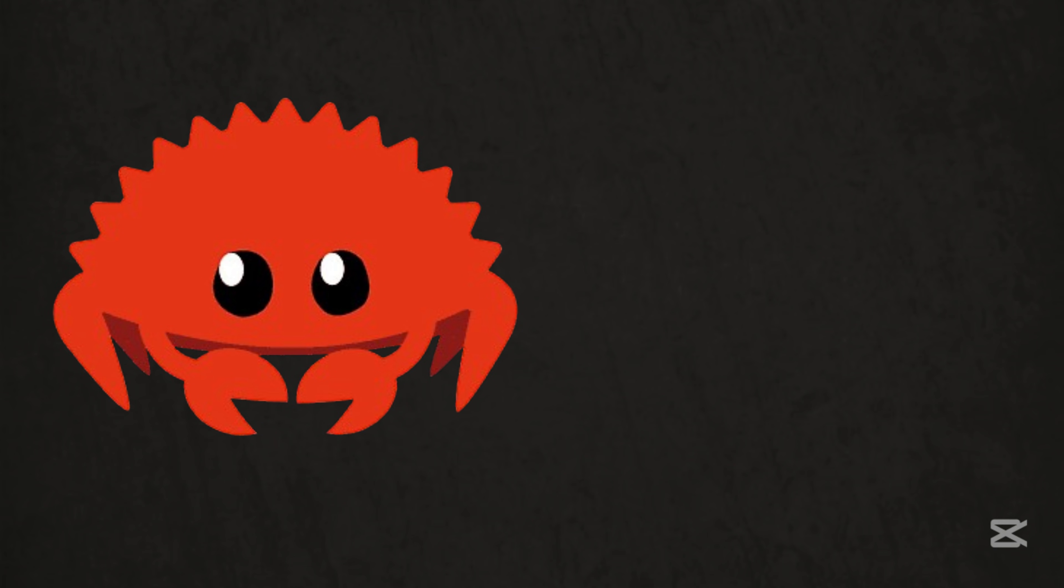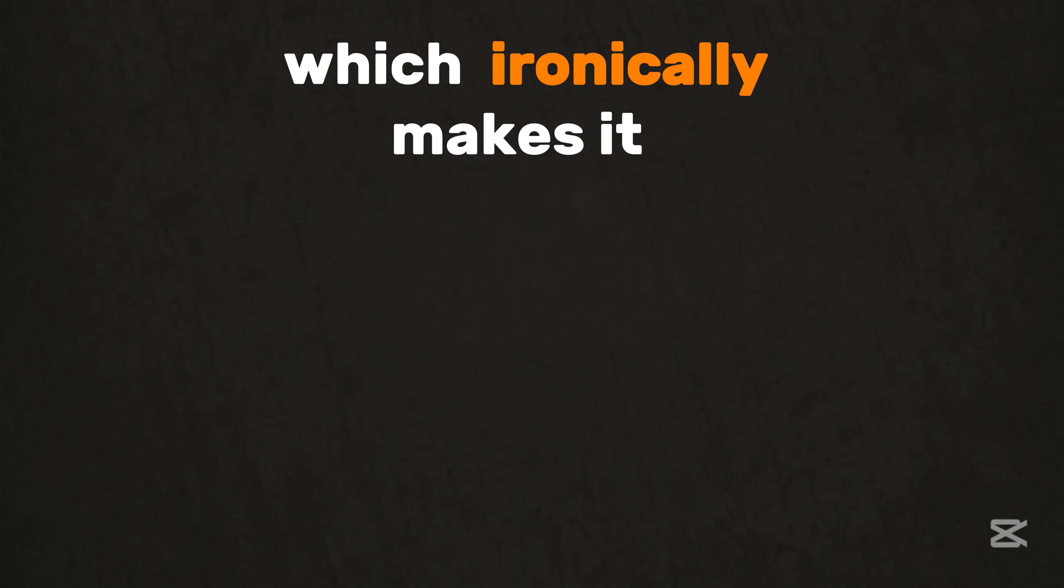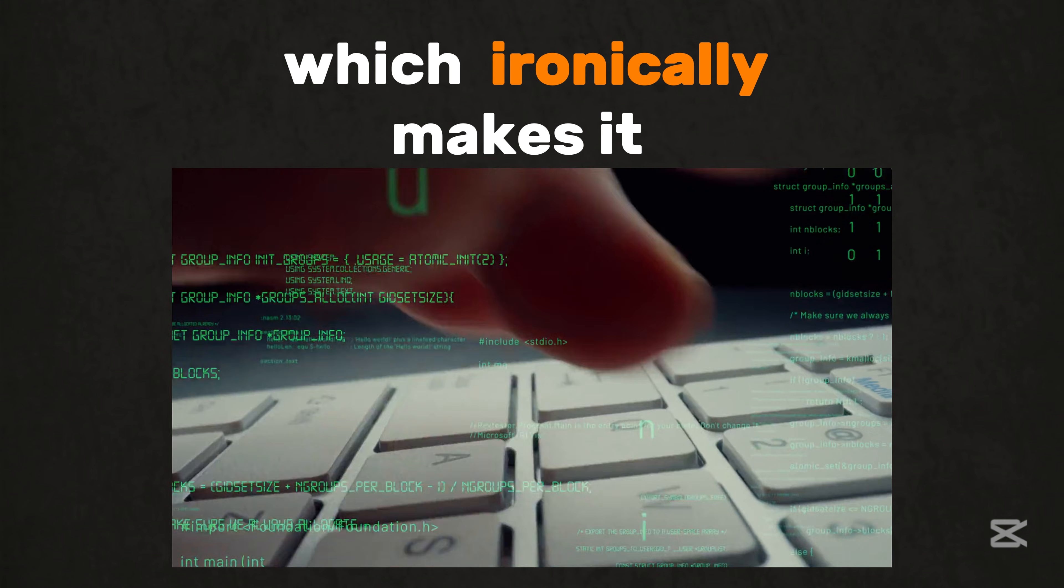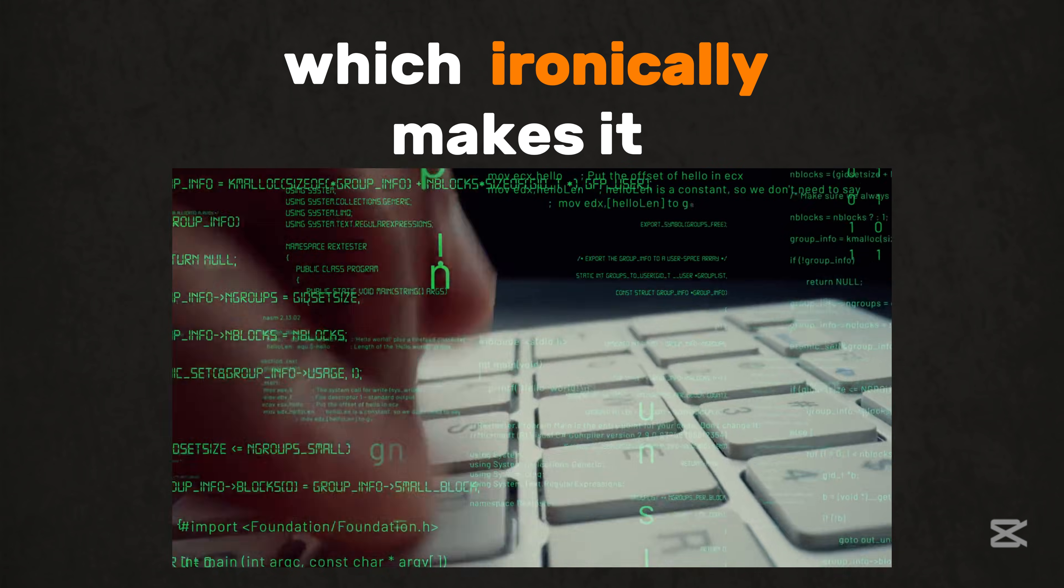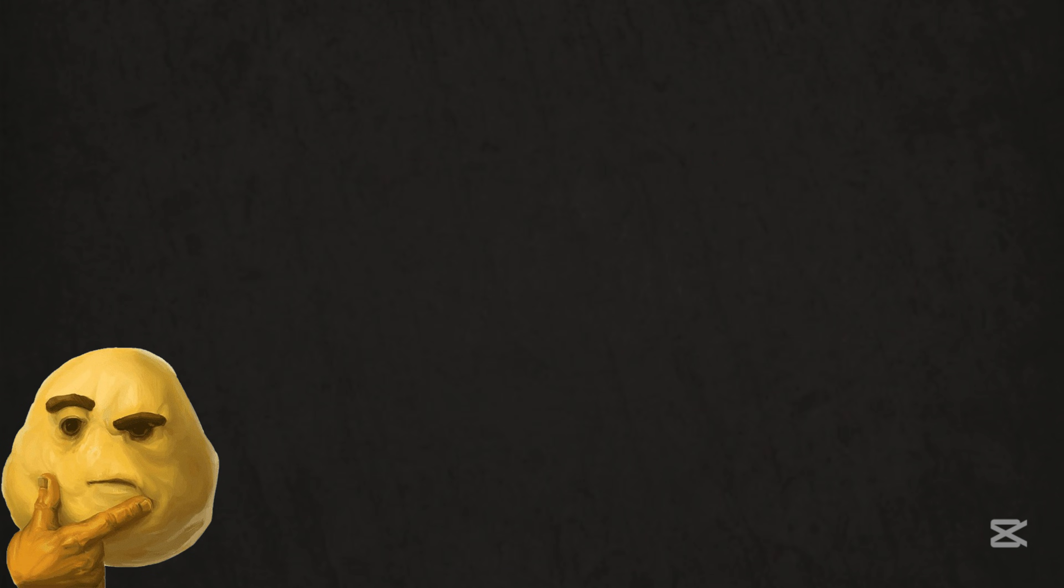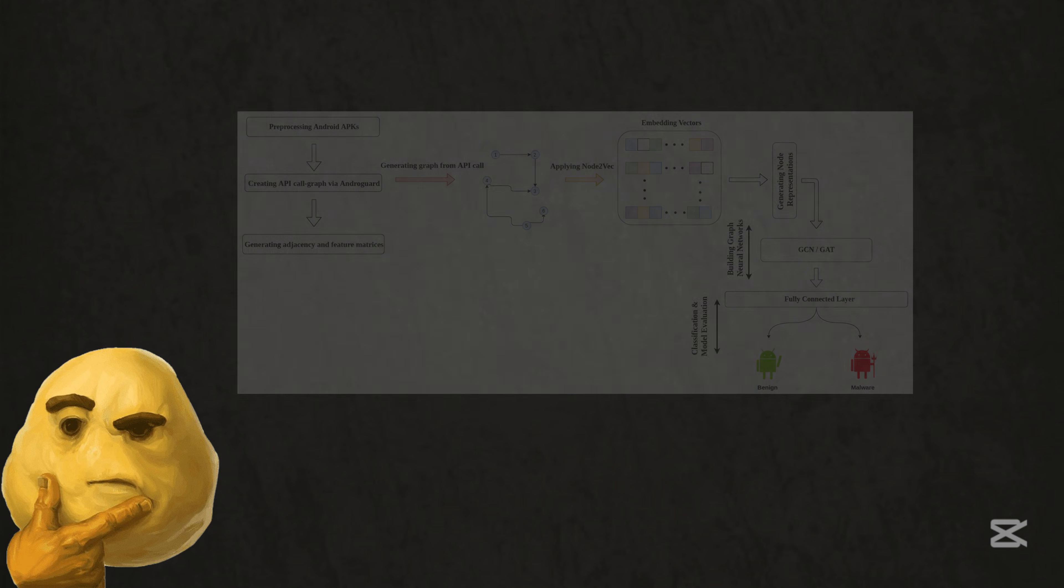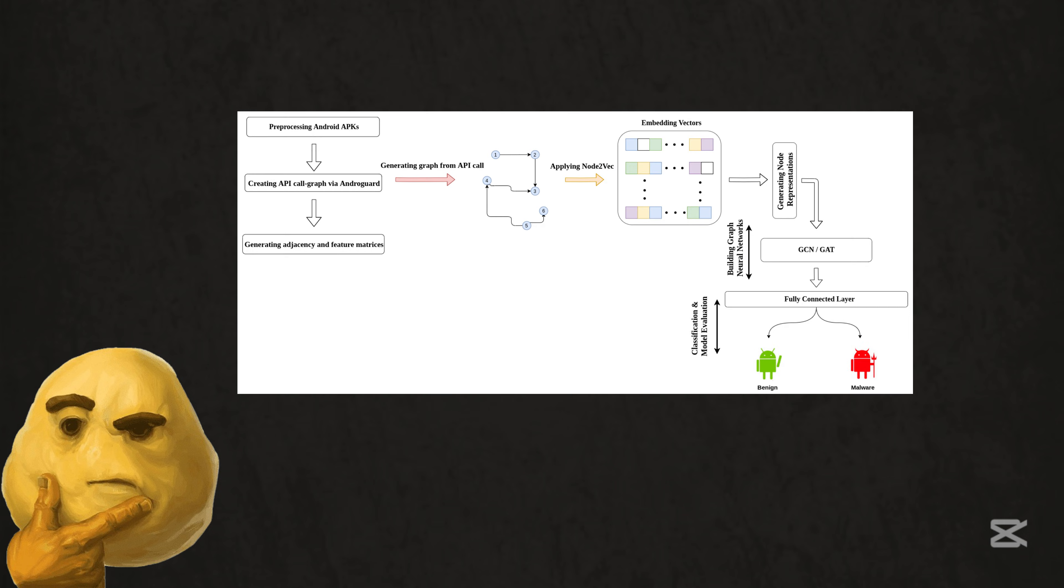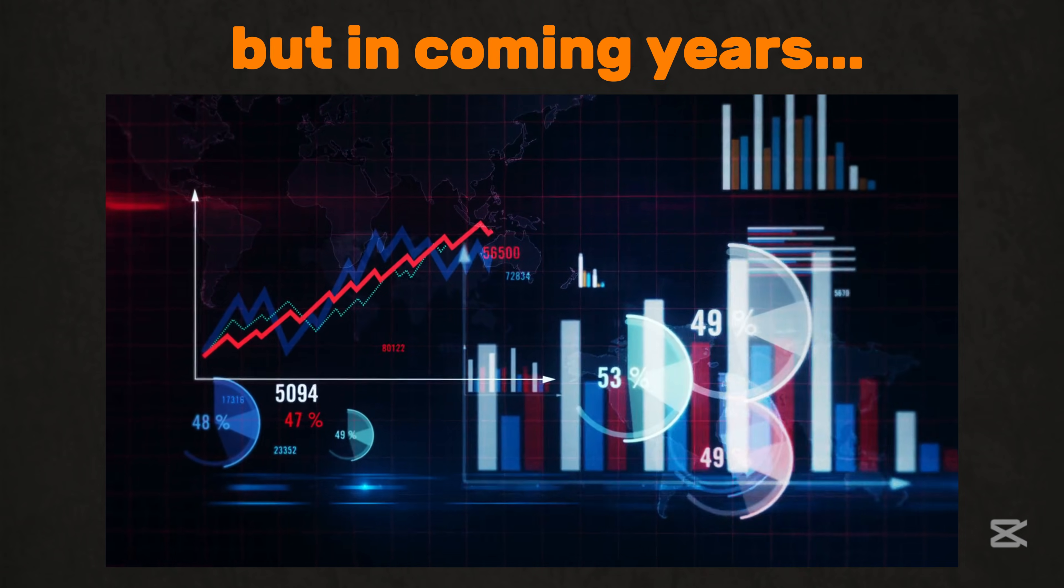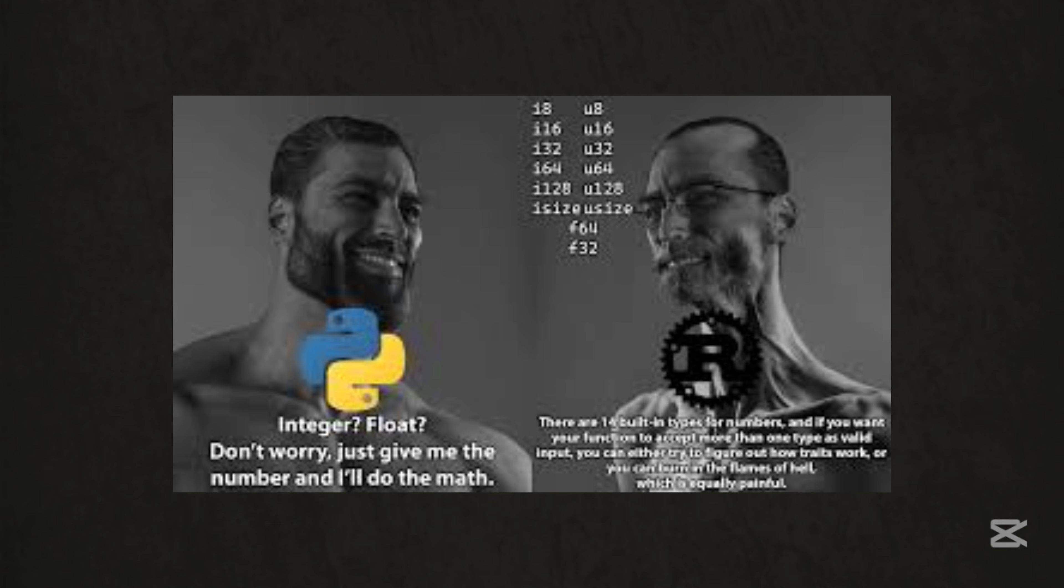Rust is the future. It's memory safe, which ironically makes it great for writing exploits that bypass security. Think kernel level attacks on Windows or Linux, or malware that outsmarts Defender. The learning curve's steep, but in coming years, Rust will be the language of next-gen cyber weapons.